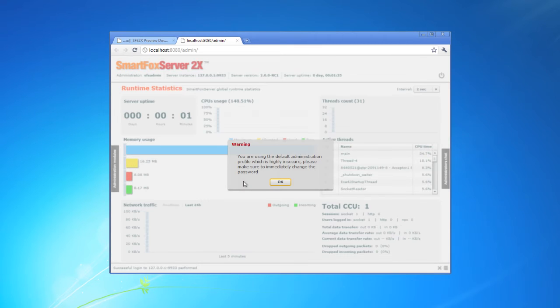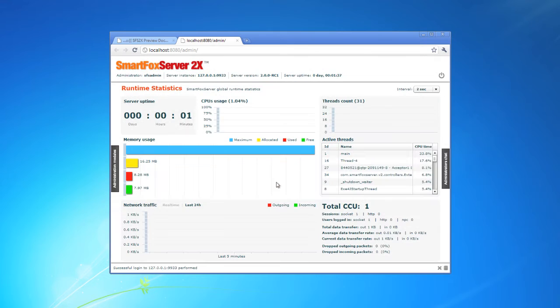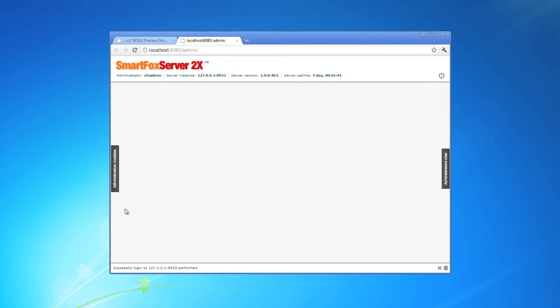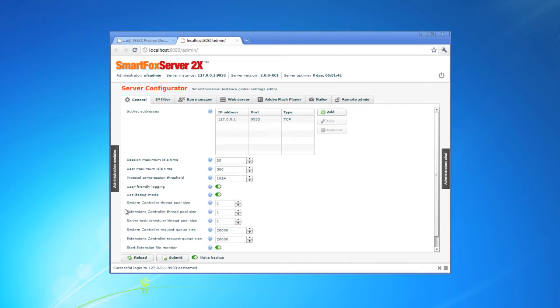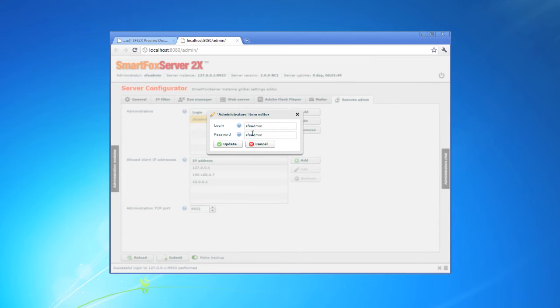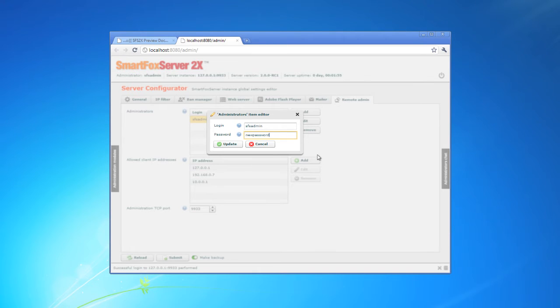Now it's going to prompt me to change my password. It's the default password. So I'm just going to go over here to the server configurator and I am going to change the admin password. Just click edit now, put in a new password, and click update.